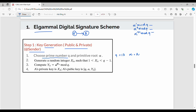Step number 2: we generate a random integer xa such that xa is between 1 and q-1. So q-1 is equal to 12, meaning my xa value must be between 1 and 12. In this example, we choose xa equal to 4.